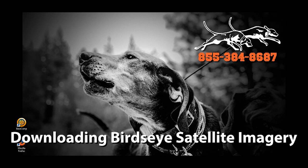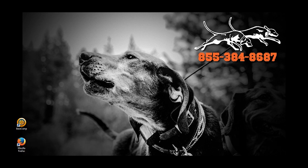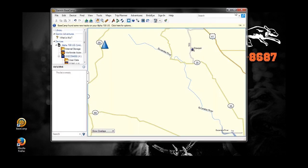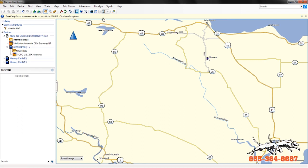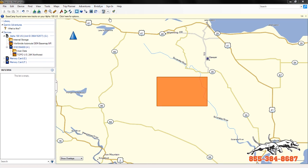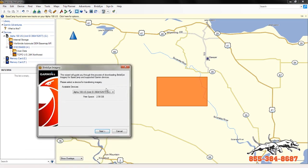Hi guys, today we're going to show you how to install Birdseye onto a Garmin Astro, Alpha, or Drivetrack device. The first thing you want is the Basecamp program. If you don't have that, you're going to want to search on how to install Basecamp — we have a little tutorial for that. Plug in your device that you want to put Birdseye on, run Basecamp, and you'll see a Birdseye link on top.